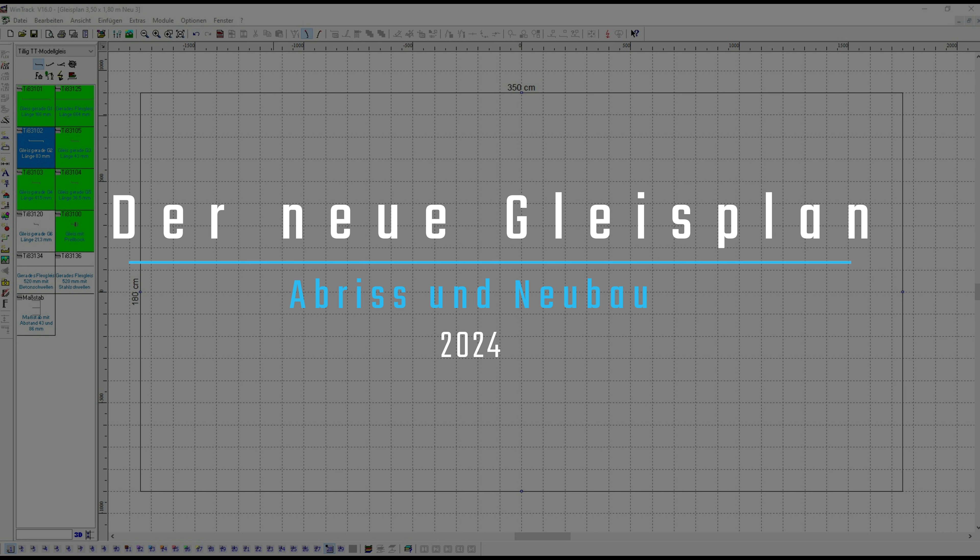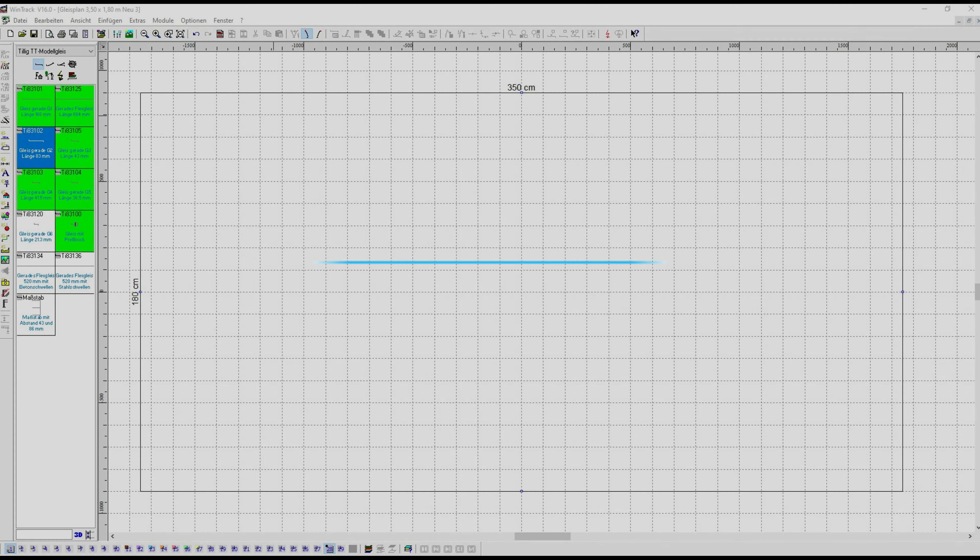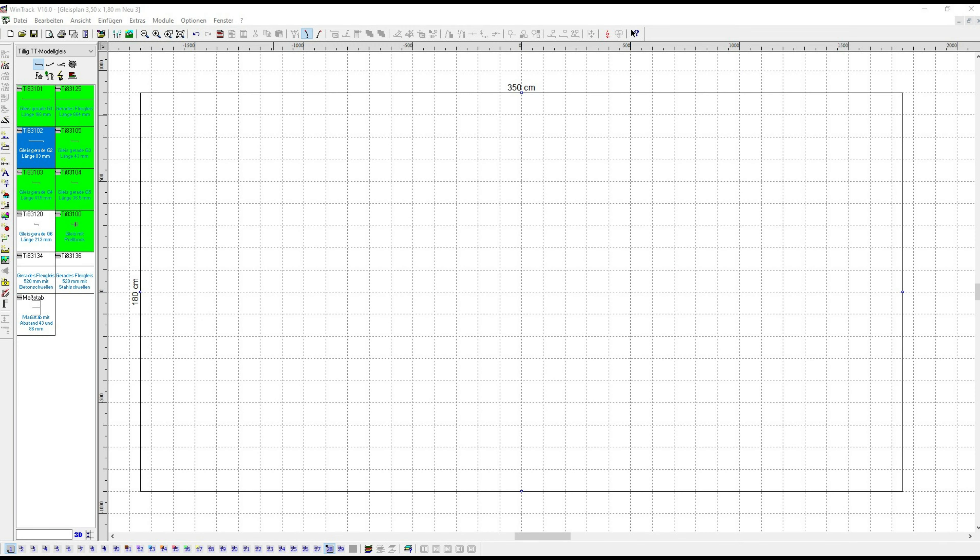Neubau 2024. This is the follow-up video Part 2 titled 'Der neue Gleisplan' (The New Track Plan). First, my fundamental thoughts on the created track plan.